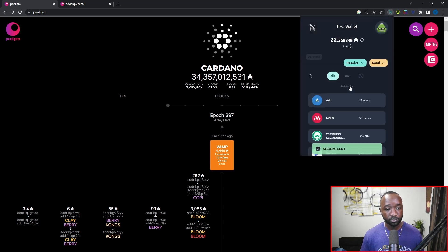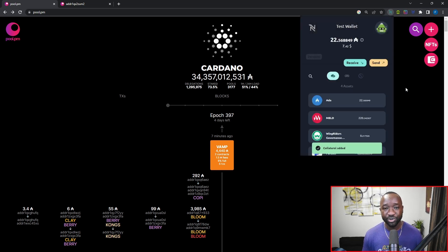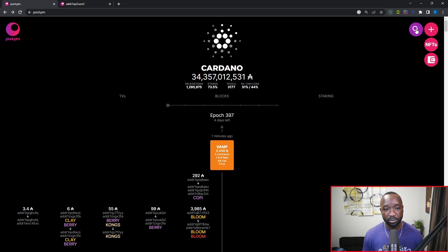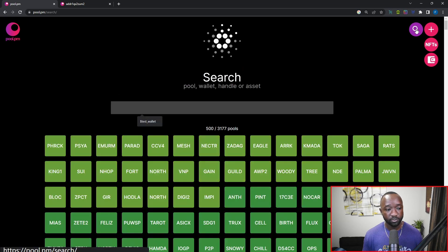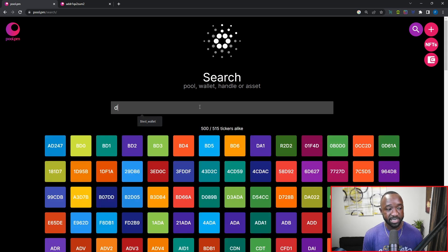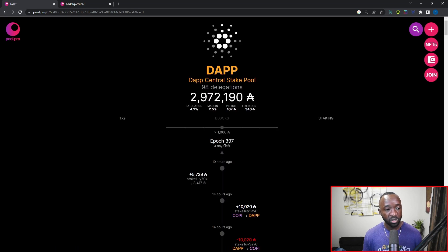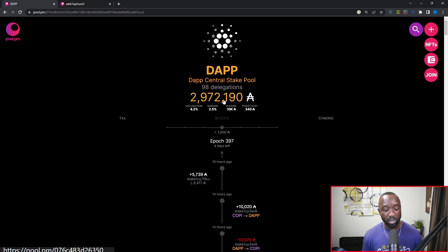I'm going to quickly set my collateral first — I'll click on my icon, click on collateral, and then enter my spending password. Collateral will be needed in order to make any transactions on the network, so definitely make sure your collateral is set and active. Now I'm going to click on the search icon and search for the DAP Central stake pool using stake pool ticker D-A-P-P. That returns one single pool — my stake pool — and from here I can confirm the ticker, name, total delegations, and ADA value of those delegations.